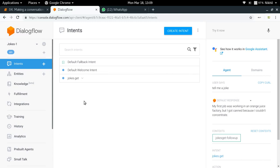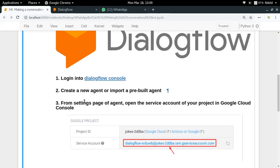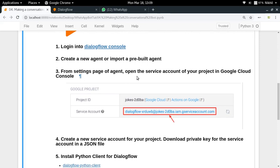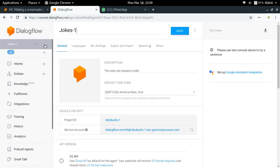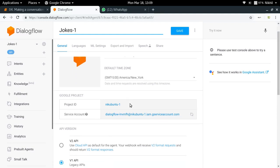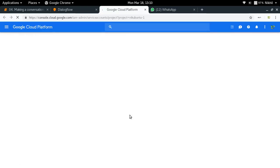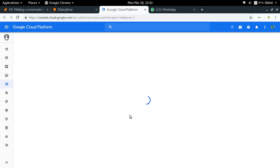In order to integrate it, the first step is to open the service account of your project in the Google Cloud console. You will need to go to the settings of your agent and then click on 'Service Account'. Basically, I want to be able to use my Dialogflow agent through some Python code, and for that I will need to provide some authentication.